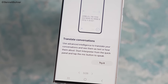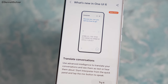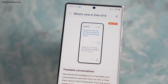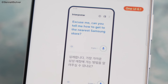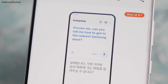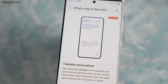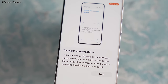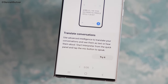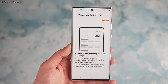Speaking of translation, we have the Translate Conversation feature, which is absolutely killer. With the help of this, you can translate any conversations in the form of text or hear them out loud. All you have to do is toggle the interpreter button that is present in the quick toggle area.